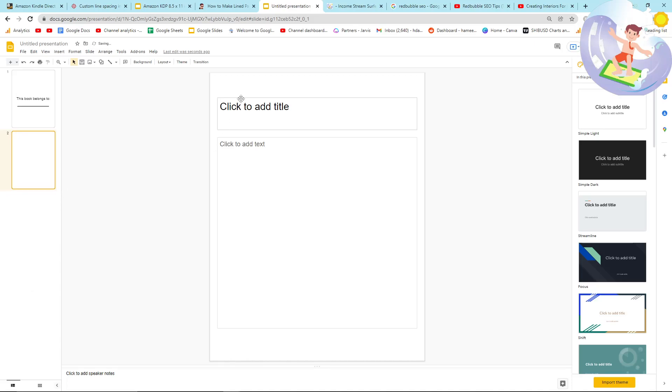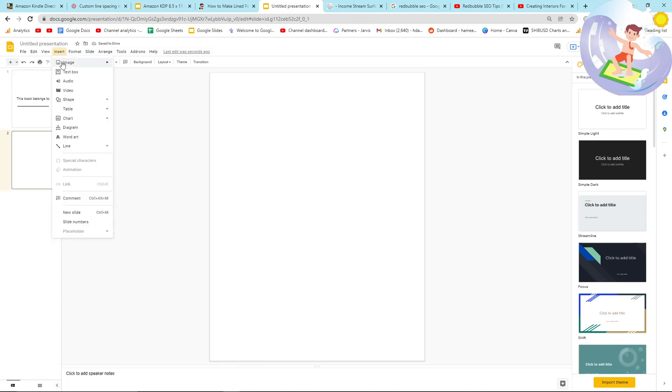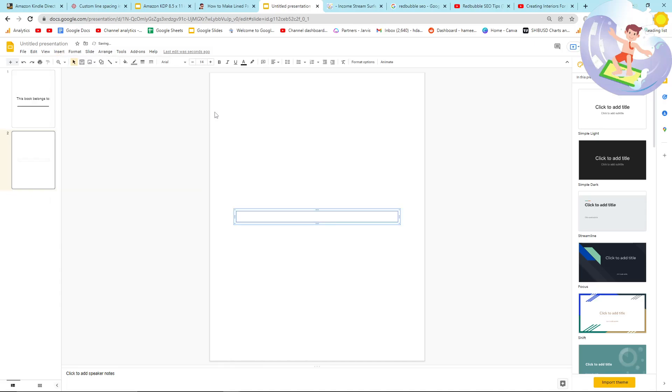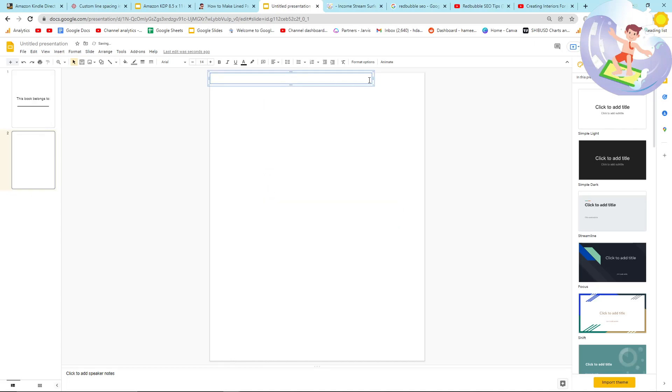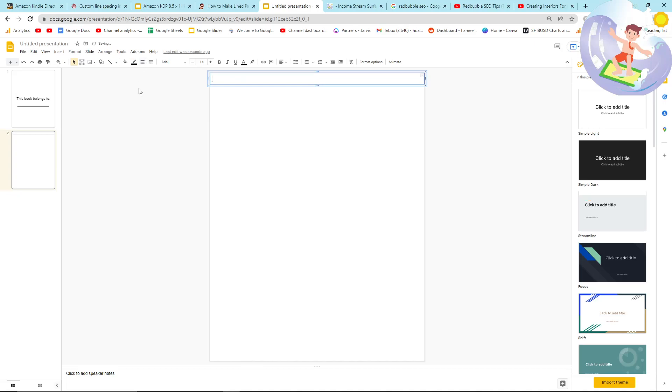And then you want to do a new slide, and then this is the really interesting part. So go on insert, and you just want to insert a table one by one. And then you want to just drag this to the top like that, and then make it a little bit bigger so that it covers the whole thing. Make sure it's black as well.